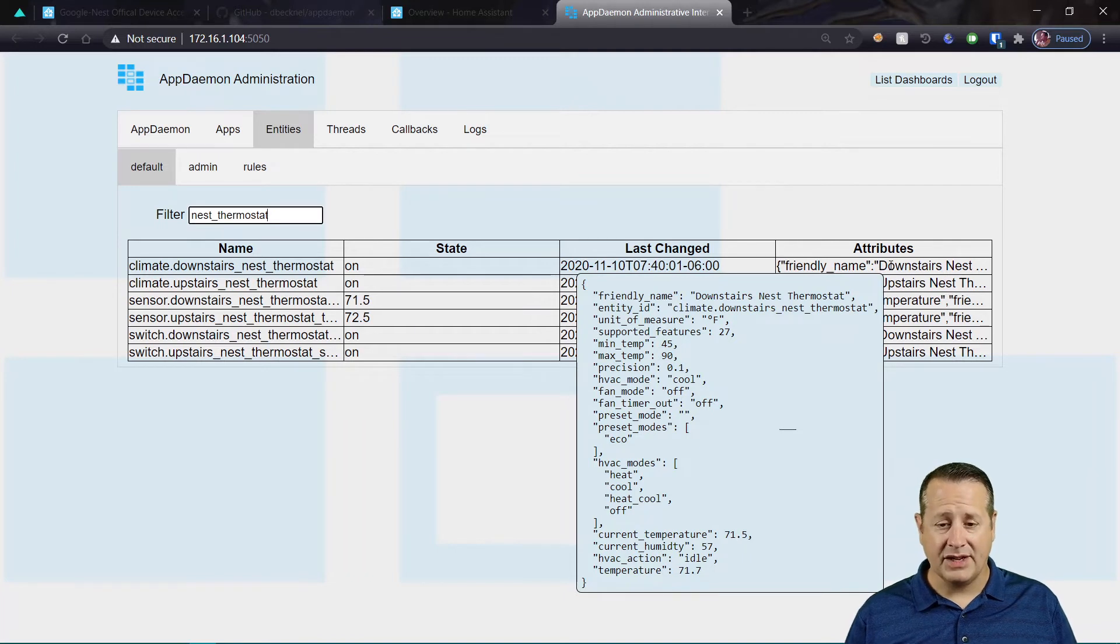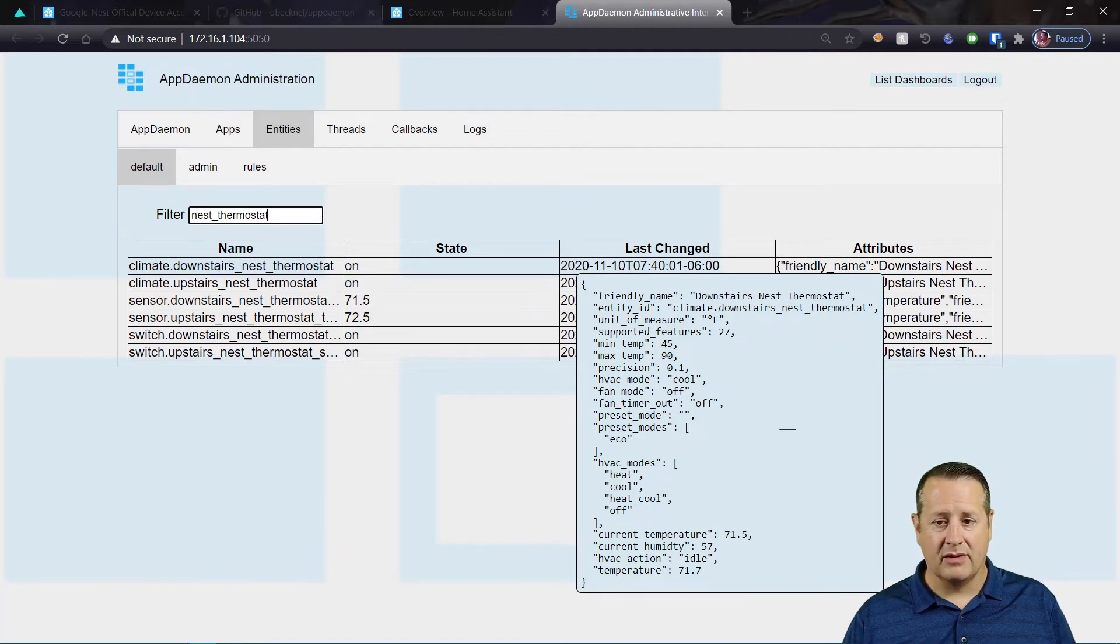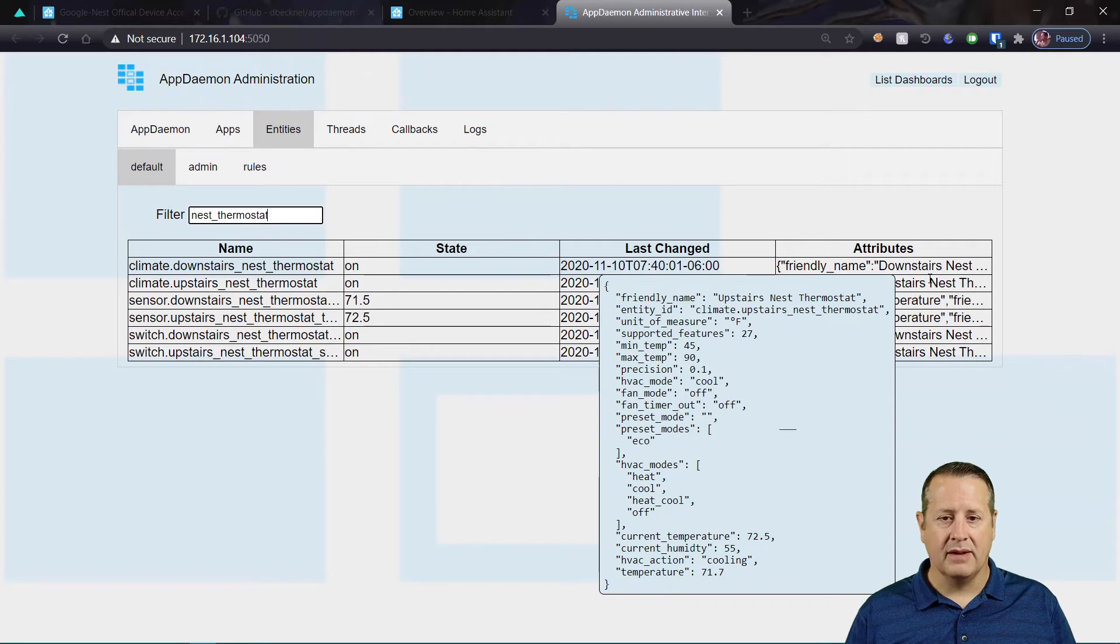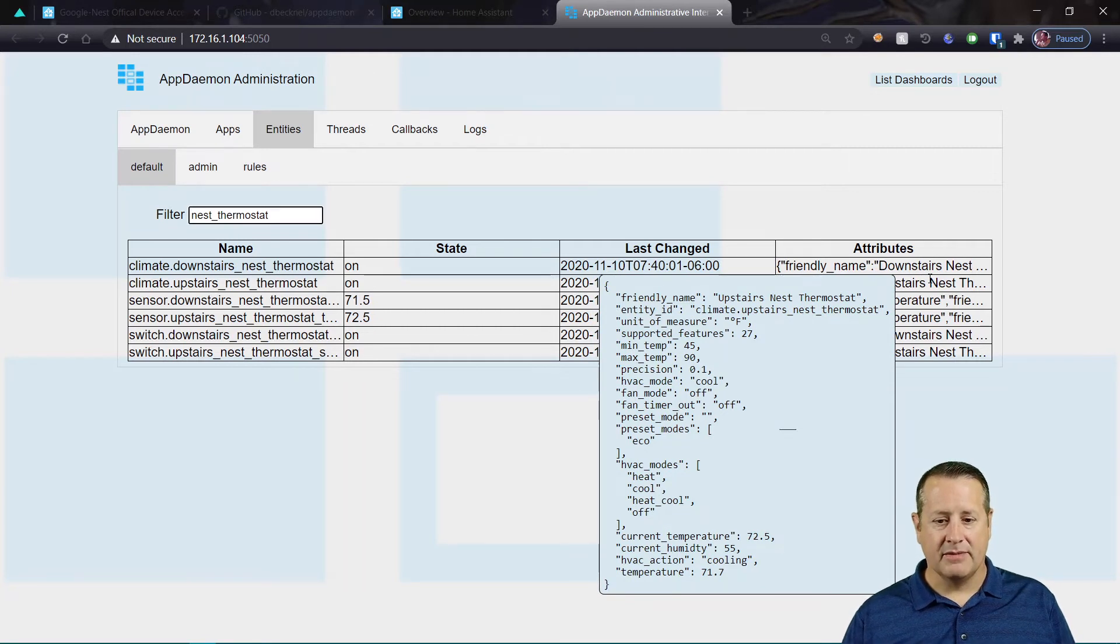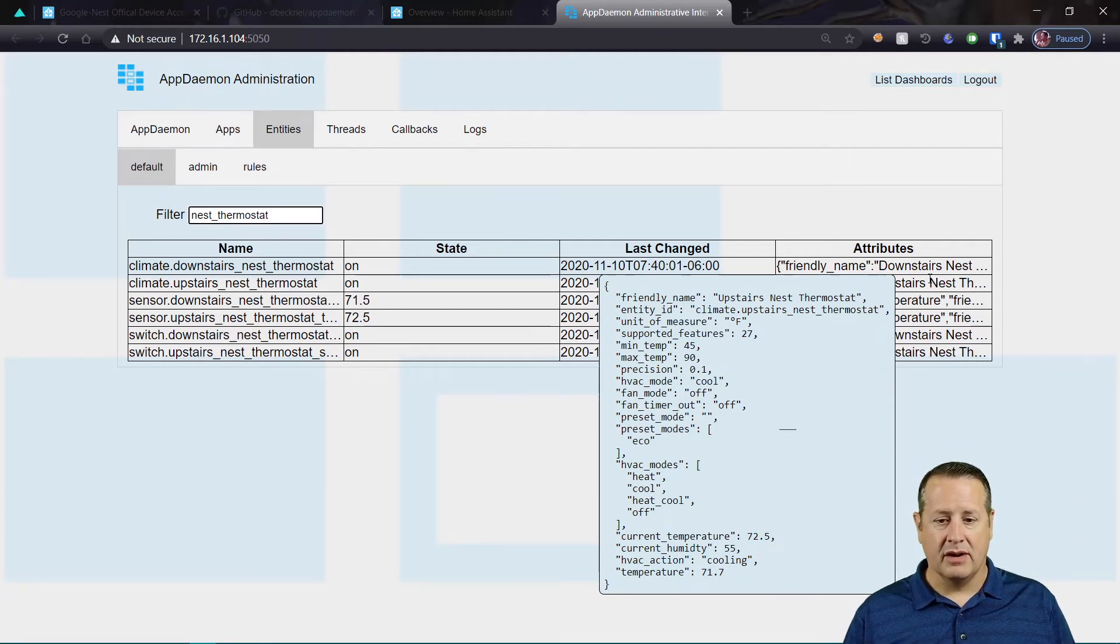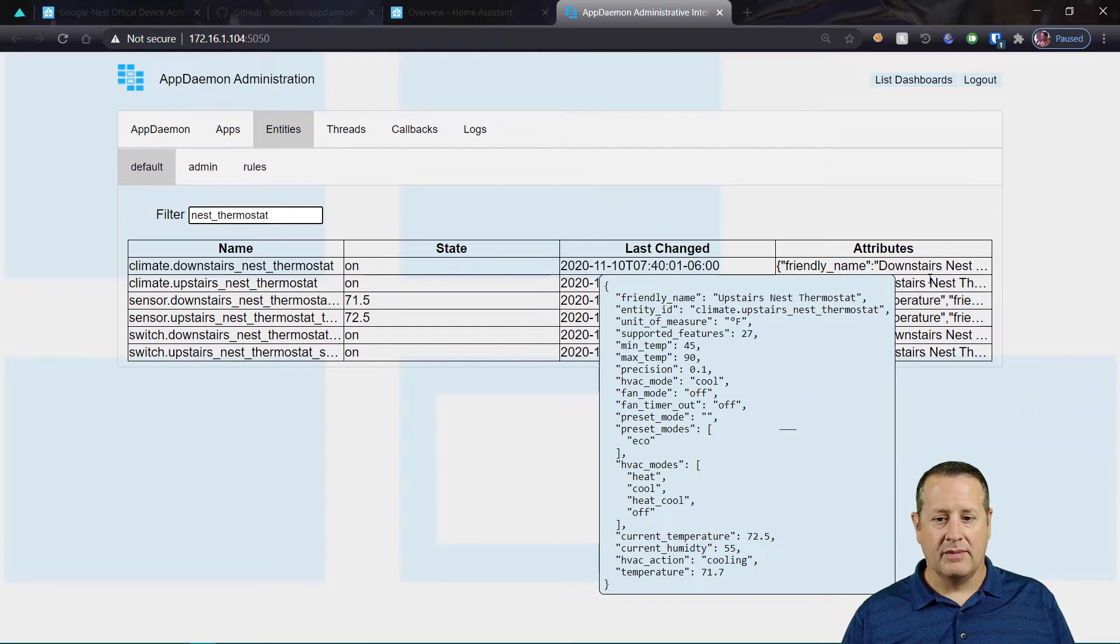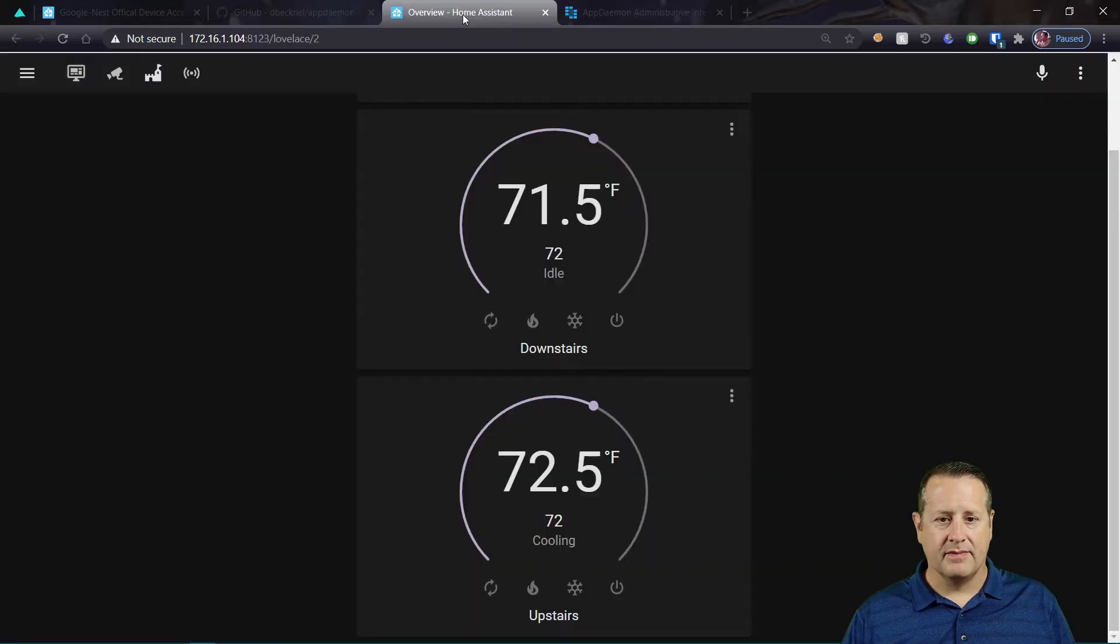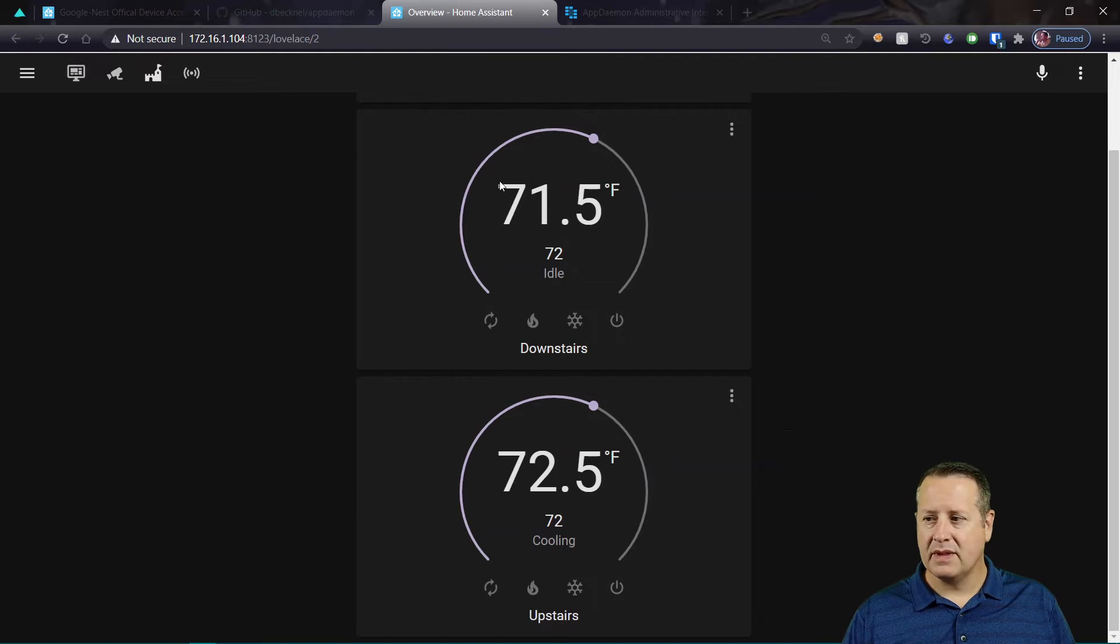So I've got my current temperature, my current humidity, my HVAC action is idle on this particular one. The upstairs one is actually cooling. And then my temperature. So you have temperature set point, your current temperature,